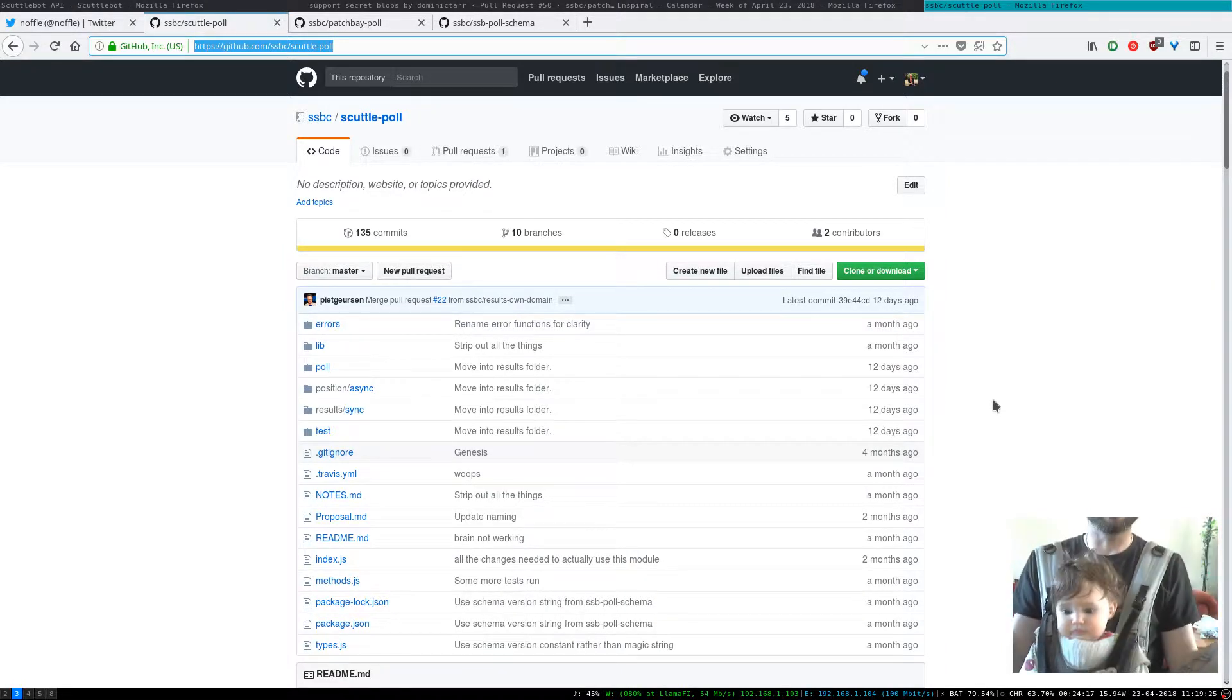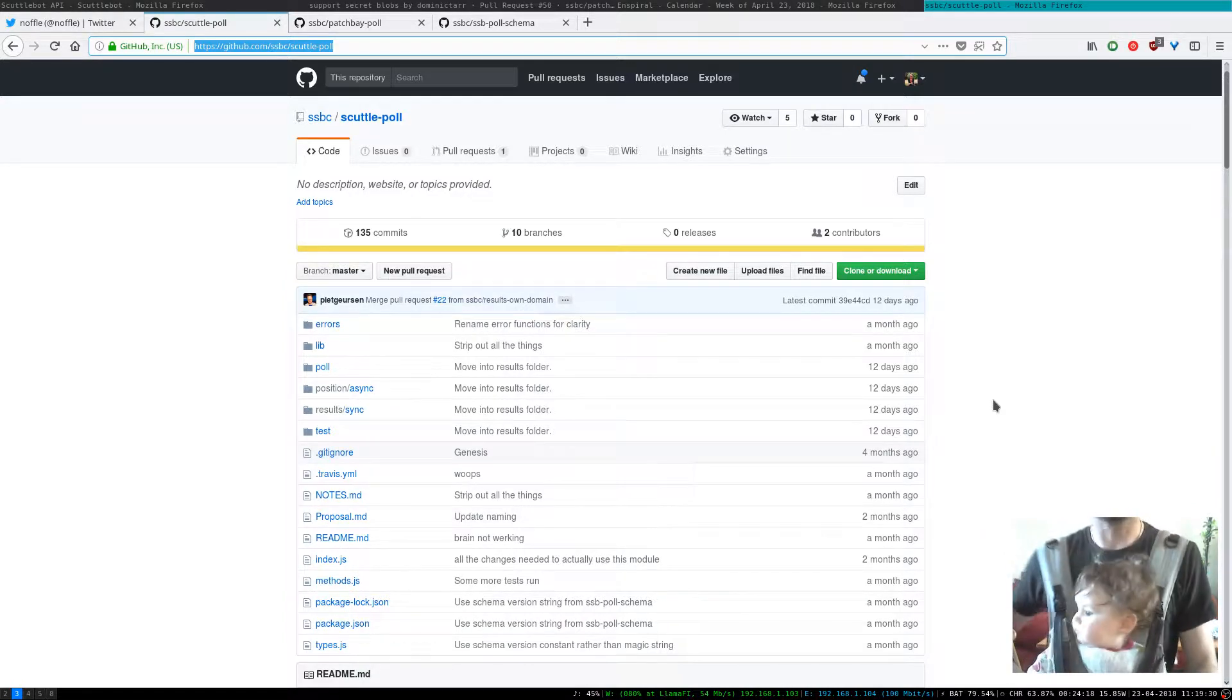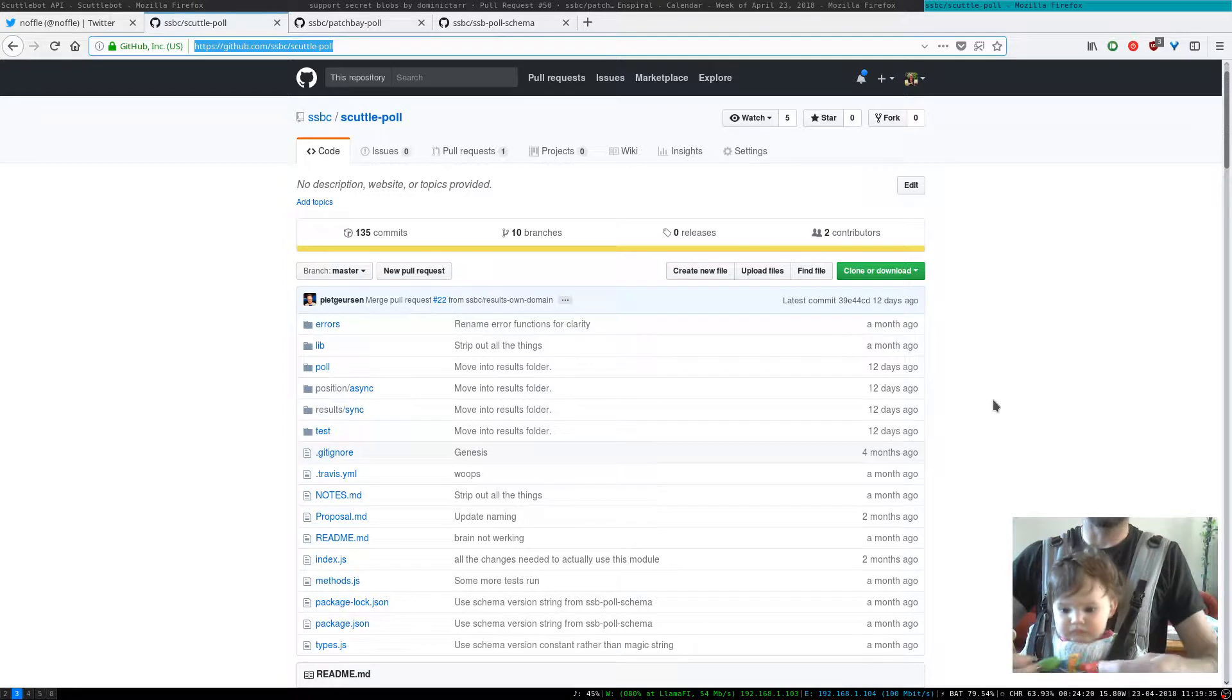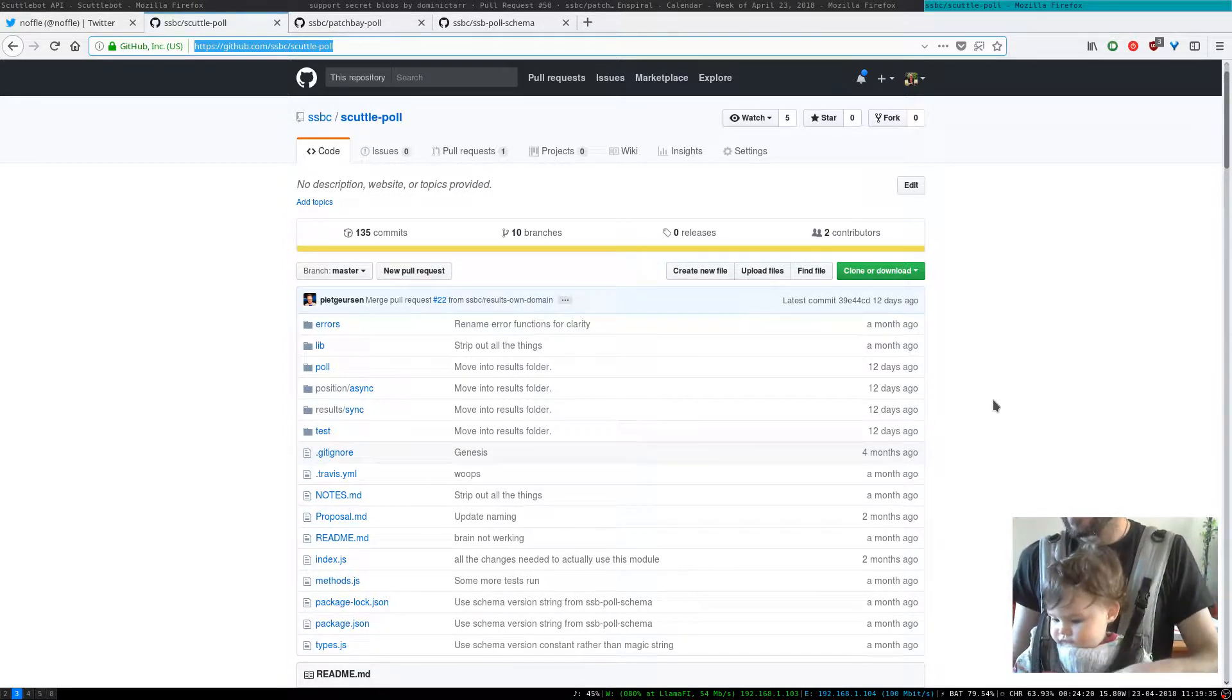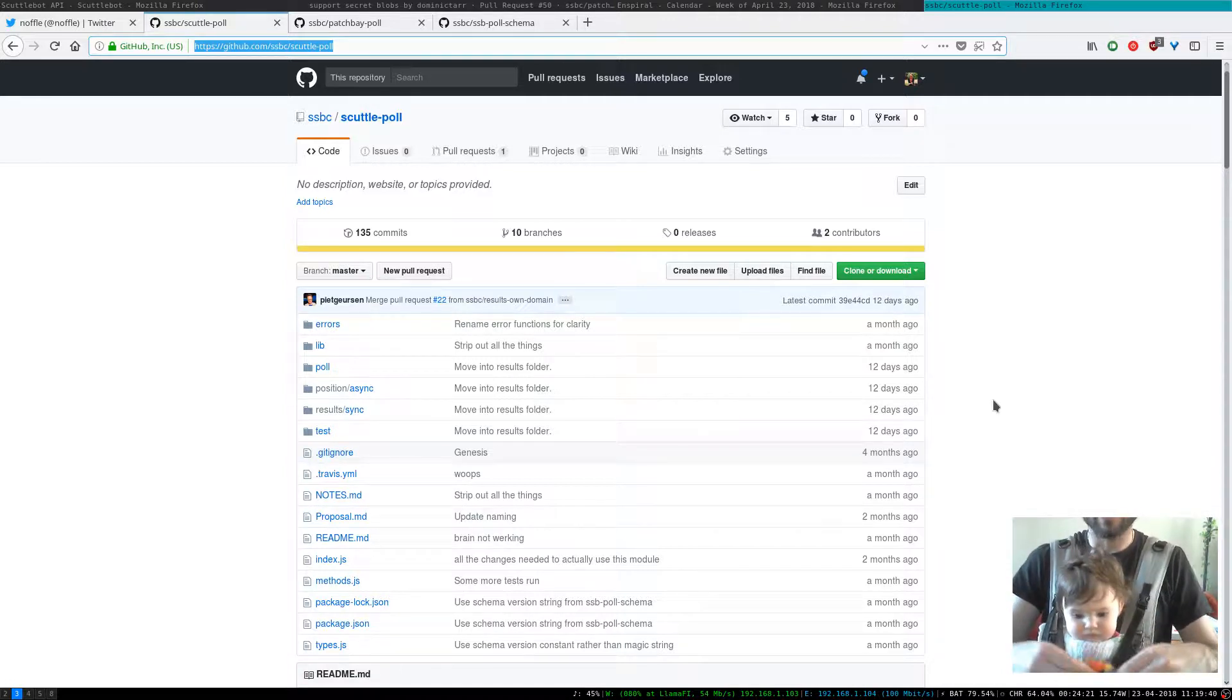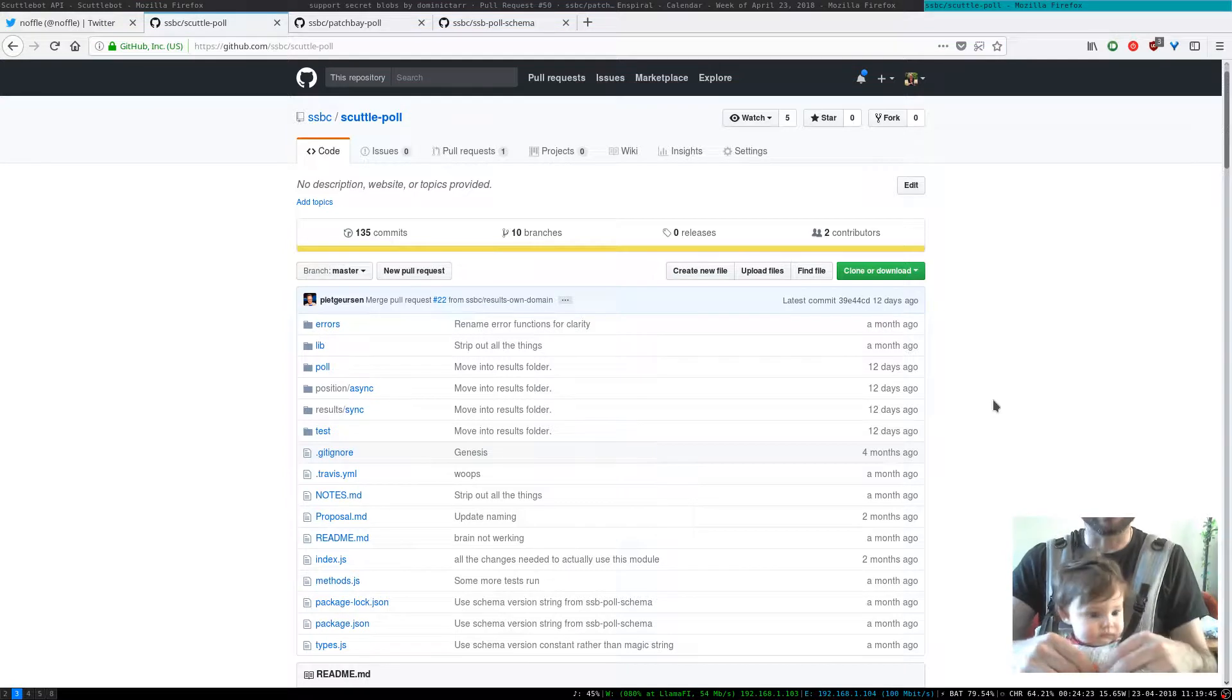We're calling the generic thing that SSB Linear makes a poll because there's going to be different types—there's going to be dot votes and just choose one as in you're only allowed to choose one option and a couple of other things. So the generic thing is called a poll.